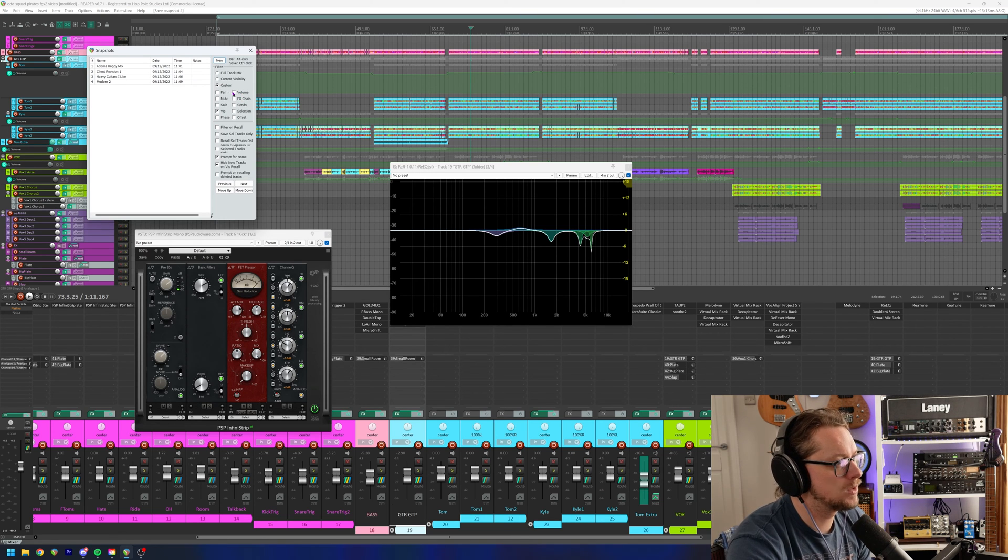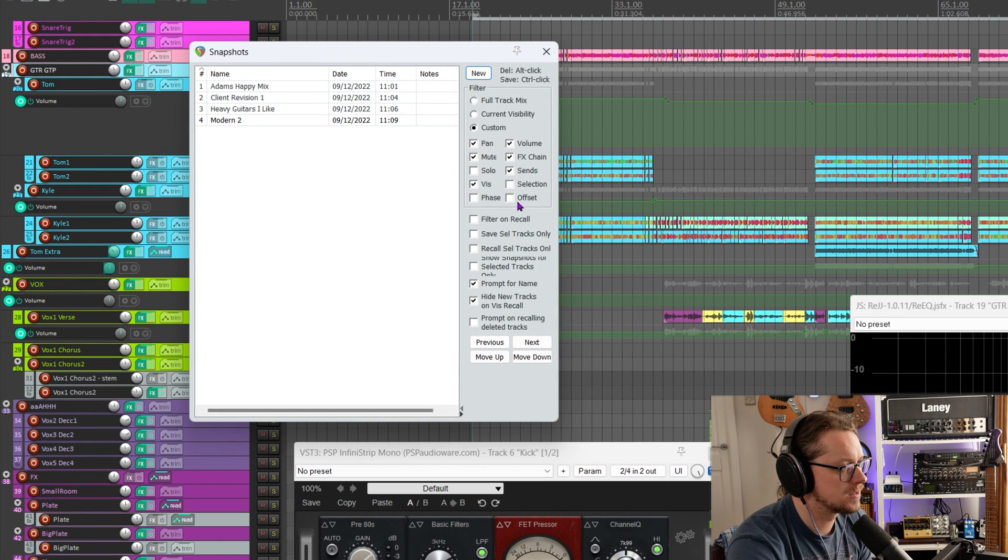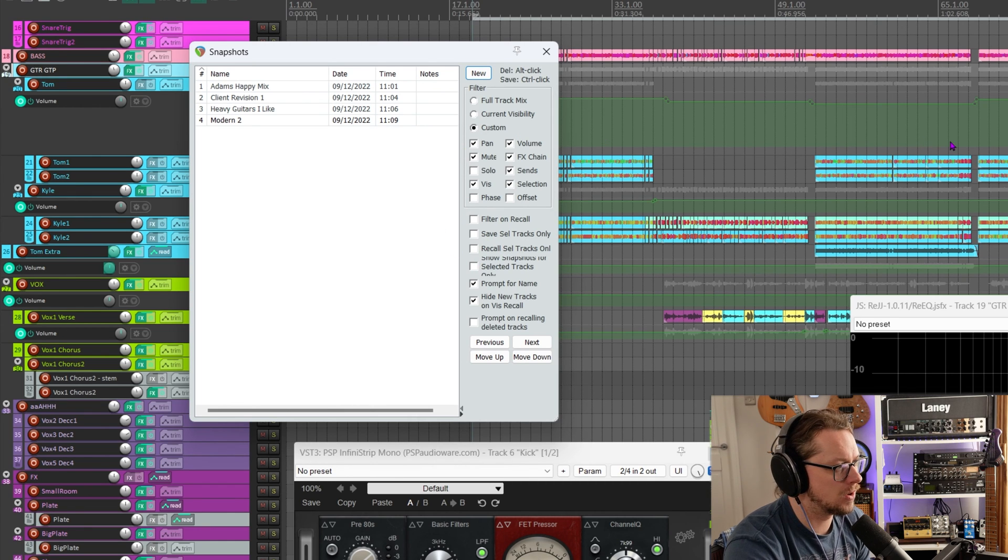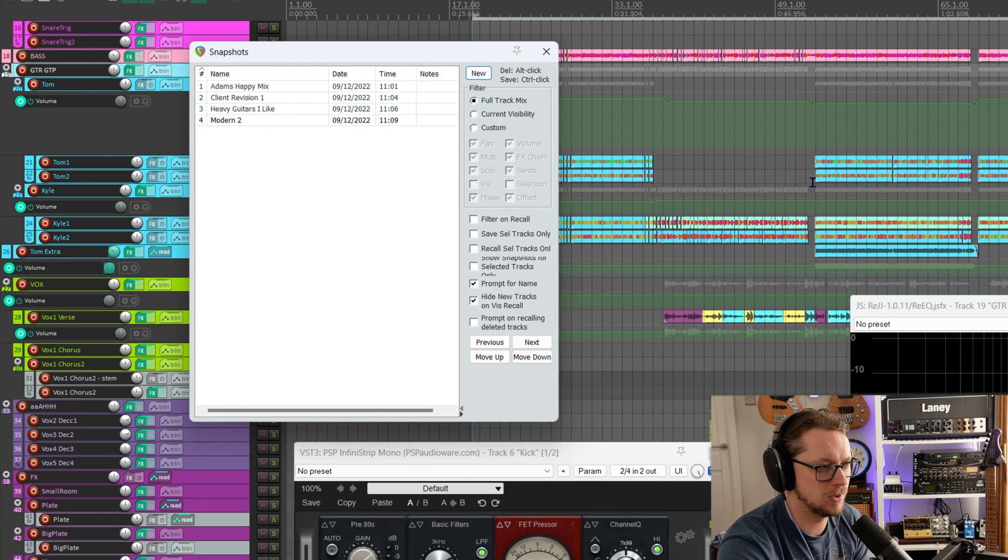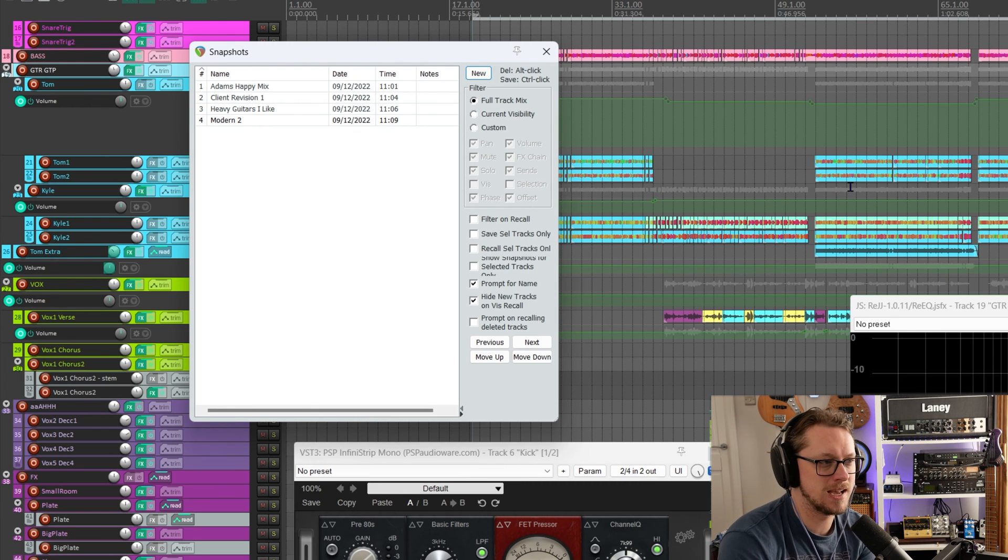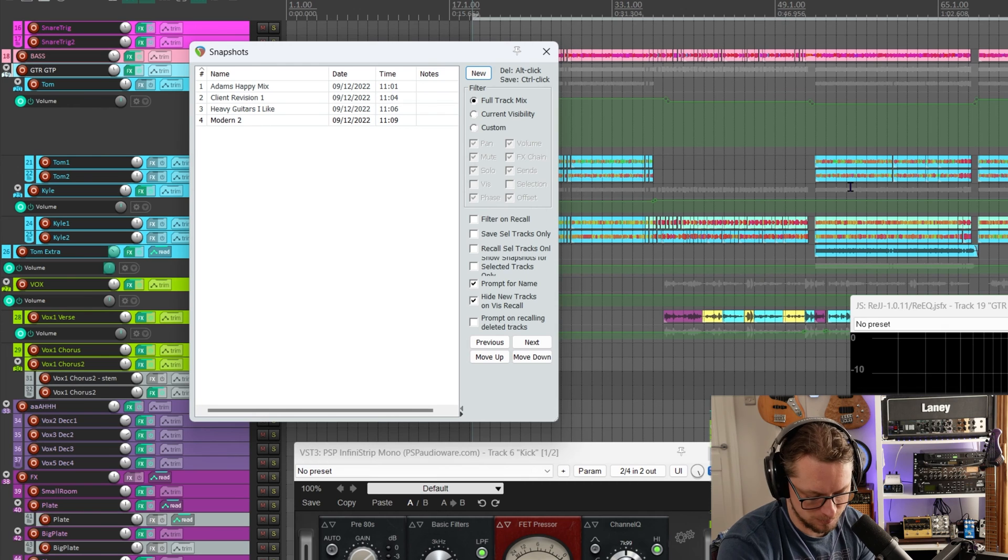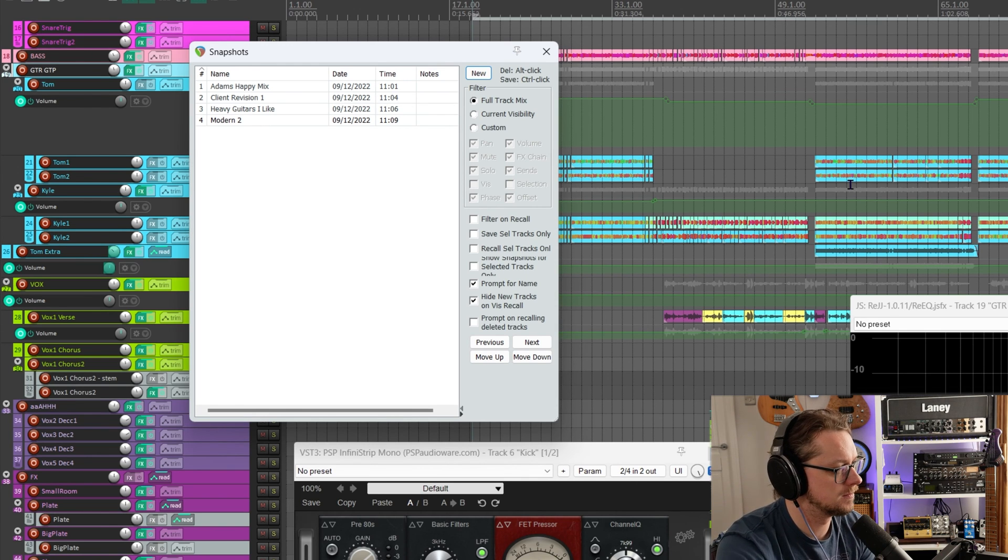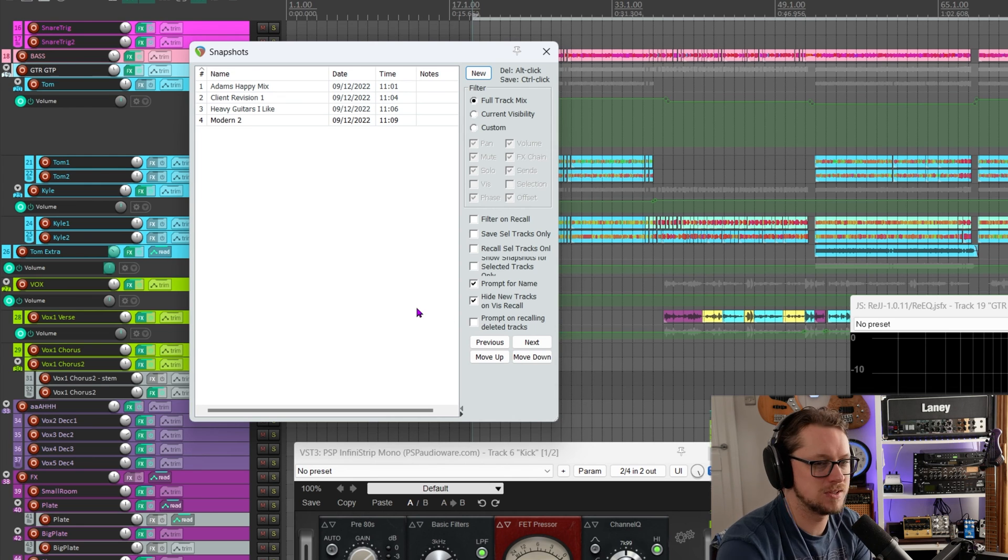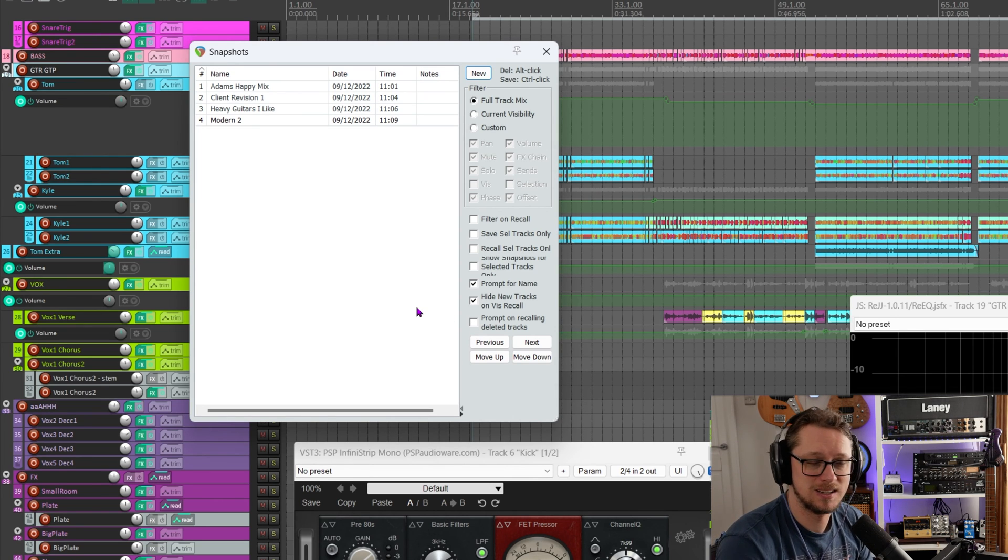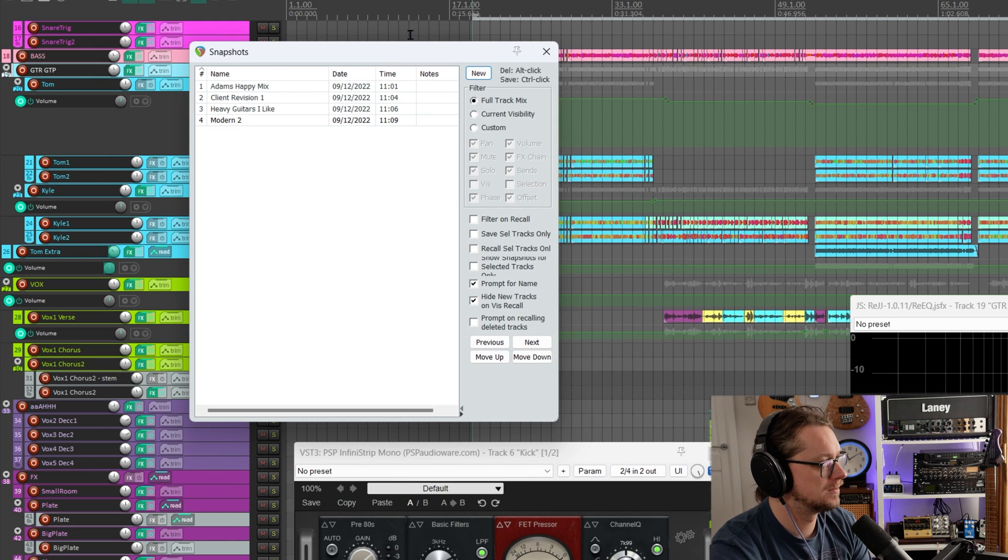We can even decide which things we want to save. Pan, volume, mute, effects, chain, sends, selections, all that kind of stuff. We can choose all of that, or what I prefer is just full track mix. But if you're trying to retain certain things about it, you can do snapshot saving just with that right there. You can even have it recall deleted tracks if you decided to delete something and a snapshot brings it all back. This is really powerful stuff.